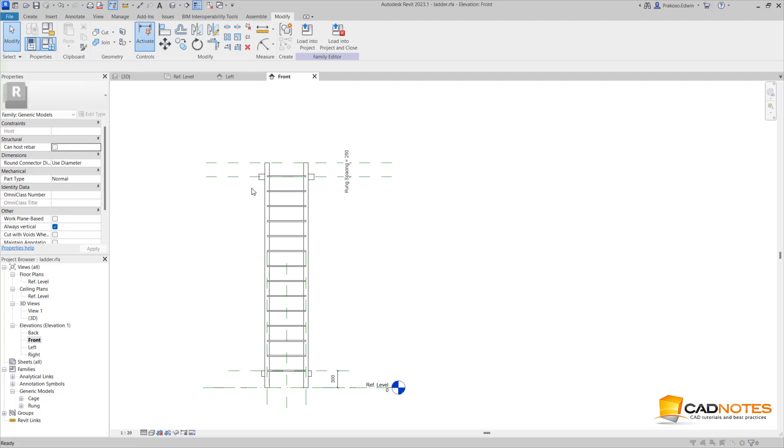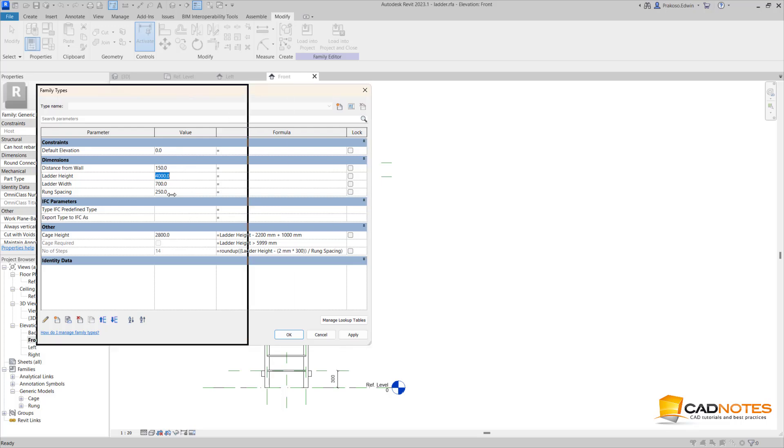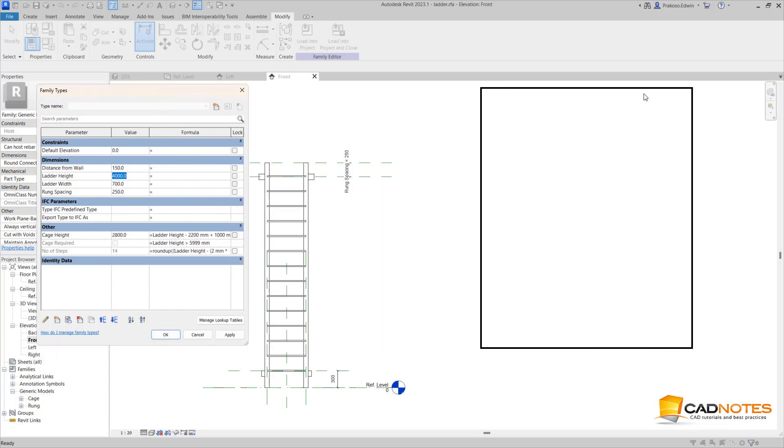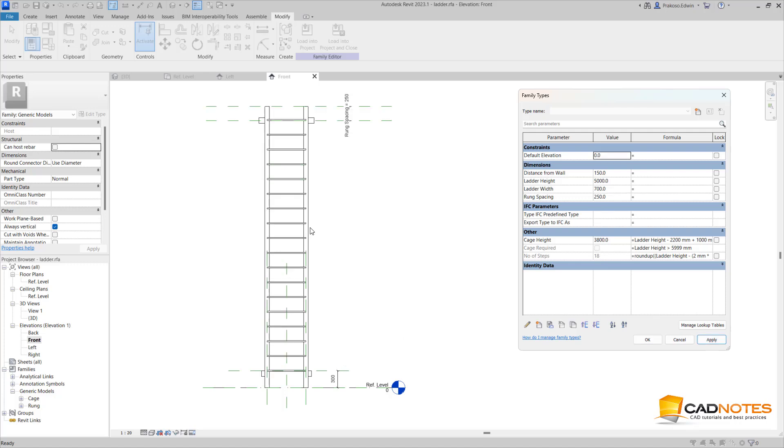So when I change this elevation to 5000, you can see that now we have 14. When I change this to 6000, it will be 18. Now I have 18 rungs and the run spacing is 250. If I change this to 300, it will be 15.